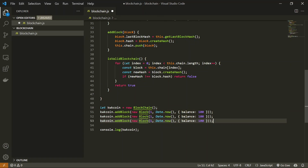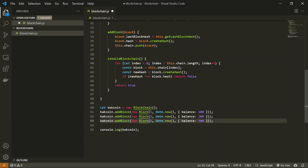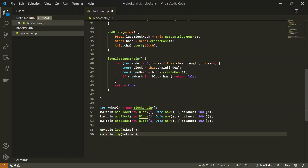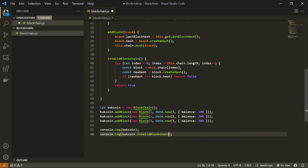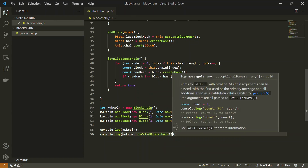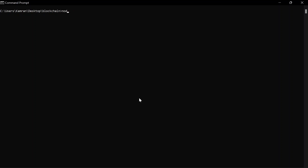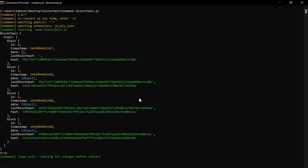Let's demonstrate this. I'm going to add two more blocks with balances of 200 and 300 respectively, with IDs 2 and 3. Instead of just displaying the coin data, we're also going to call the `isValidBlockchain` method, which will return true or false. Let's run this and see the output — we can see that four blocks are printed and the method returns true.